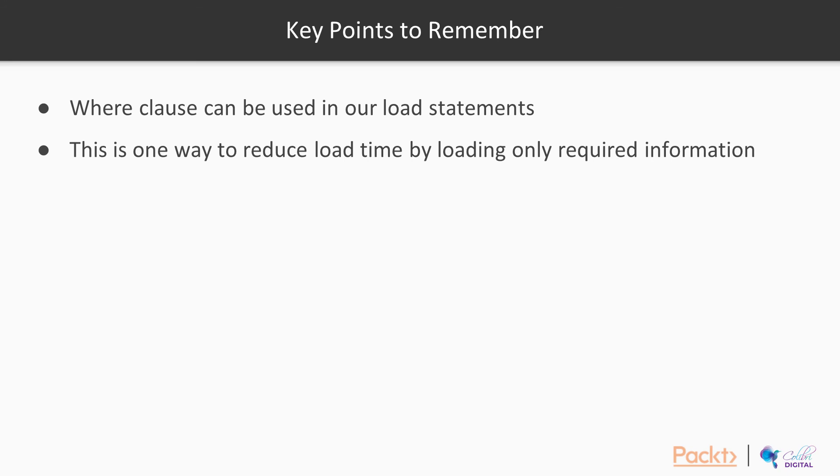All right, so I'm going to stop here now and we are going to move on to the next video where we will take a look at WHERE EXISTS and we will also talk about a new keyword that's known as RESIDENT LOAD. Thank you.